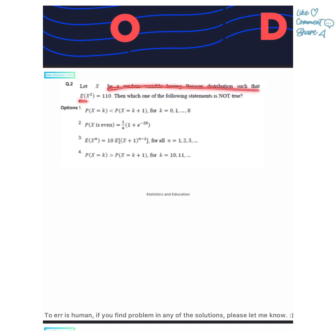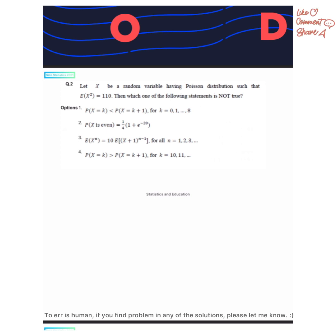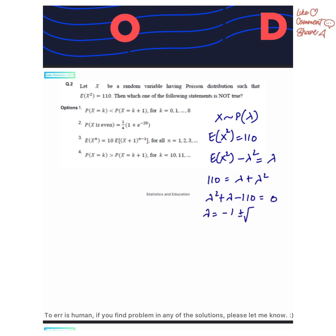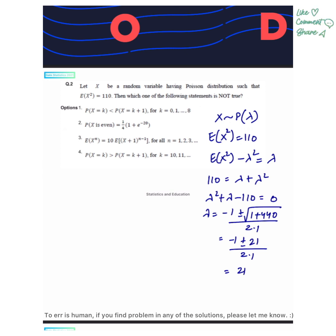Question number one: we have been given X follows a Poisson distribution with expected value of X squared equals 110, and we have to see which of these statements is not true. We know that E[X²] minus (E[X])² equals E[X] because mean and variance are the same for Poisson, so we get lambda equals 10.